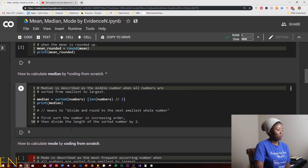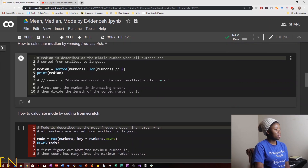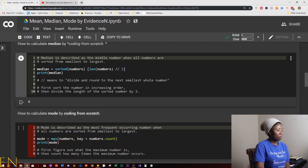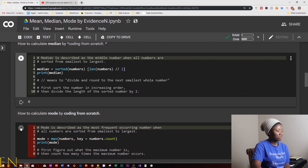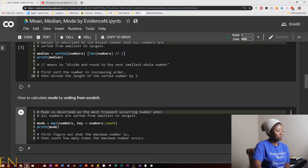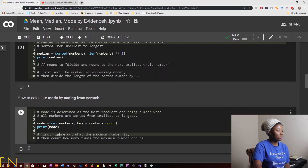Next we'll calculate mode by coding from scratch. Mode is described as the most frequently occurring number. Mode is calculated using the max function: we pass in numbers with key equal to numbers.count. This finds which number occurs the maximum number of times in the list. As you can see, the mode is 8 — 8 is the number that occurs most often in this list of numbers.